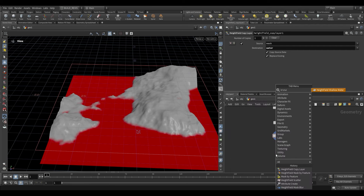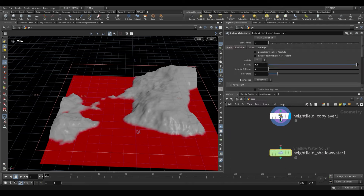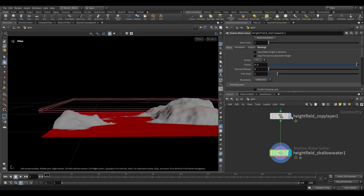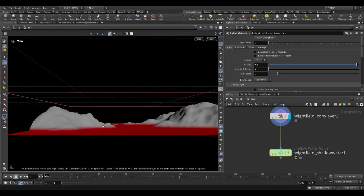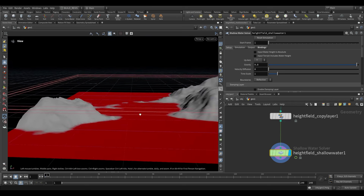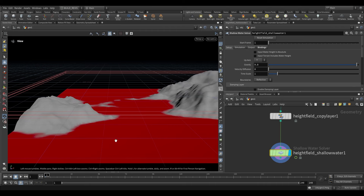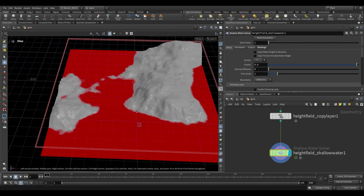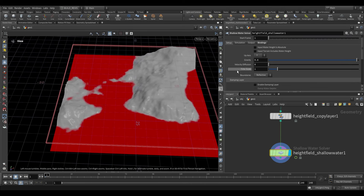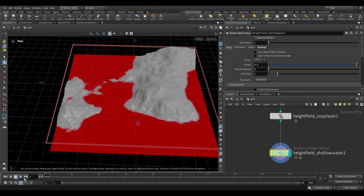If we type 'HF Shallow Water' and plug it in, you'll see that it actually lifts the water level up very slightly. It takes our water layer and adds height to it, allowing us to treat it as water which has depth. If we now play this back, we already have a simulation that runs.